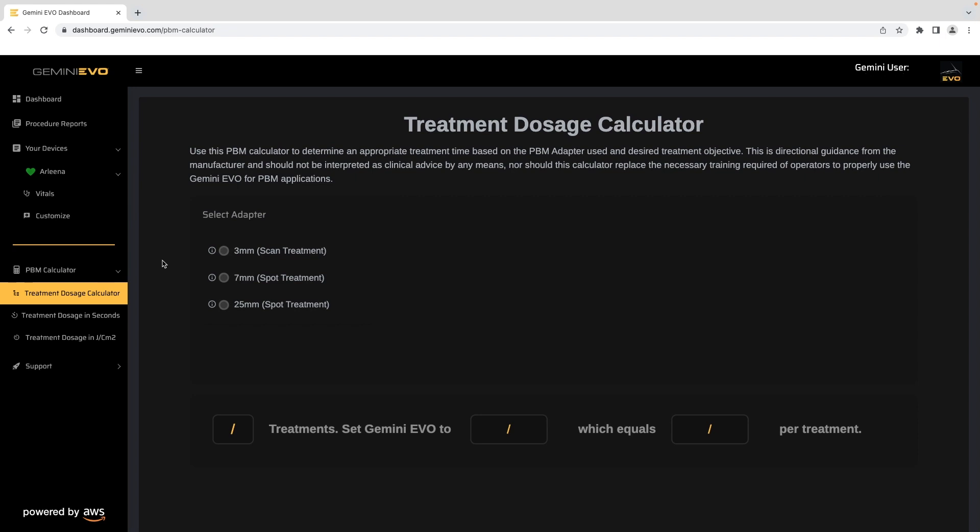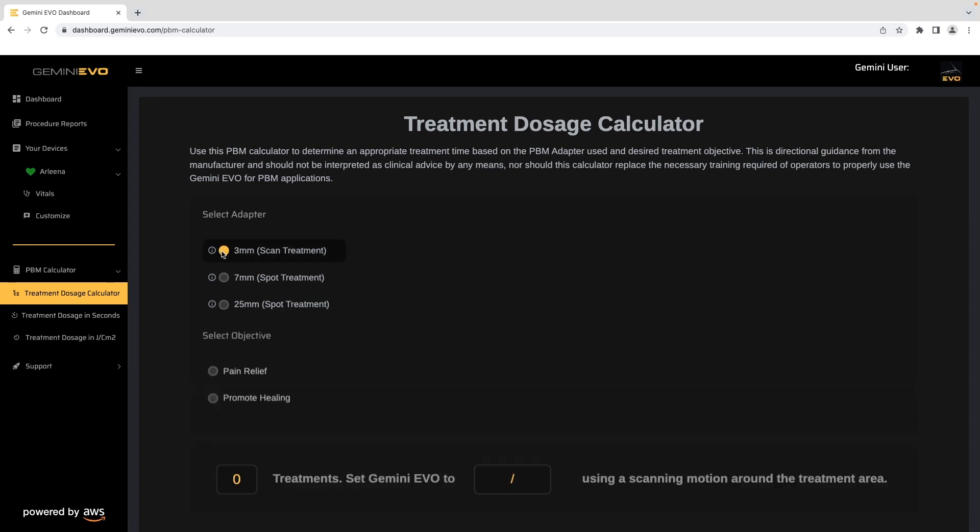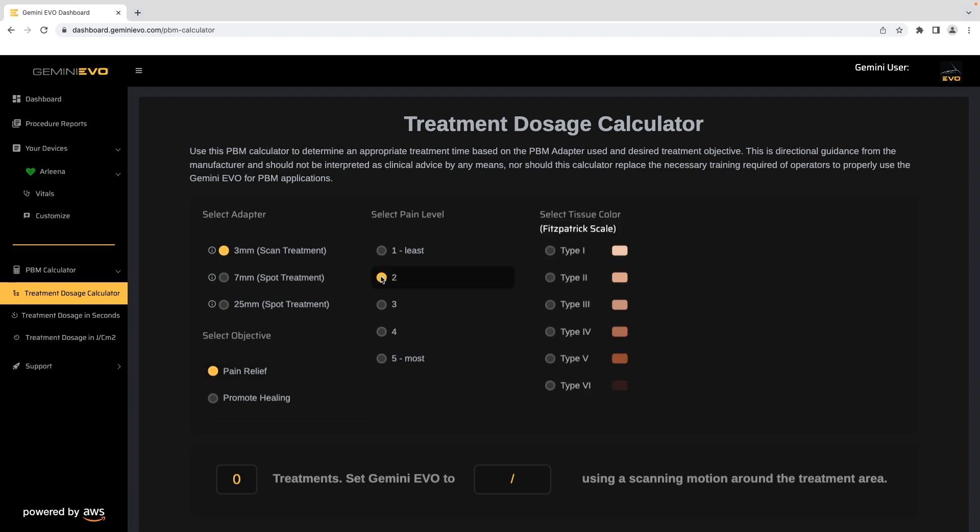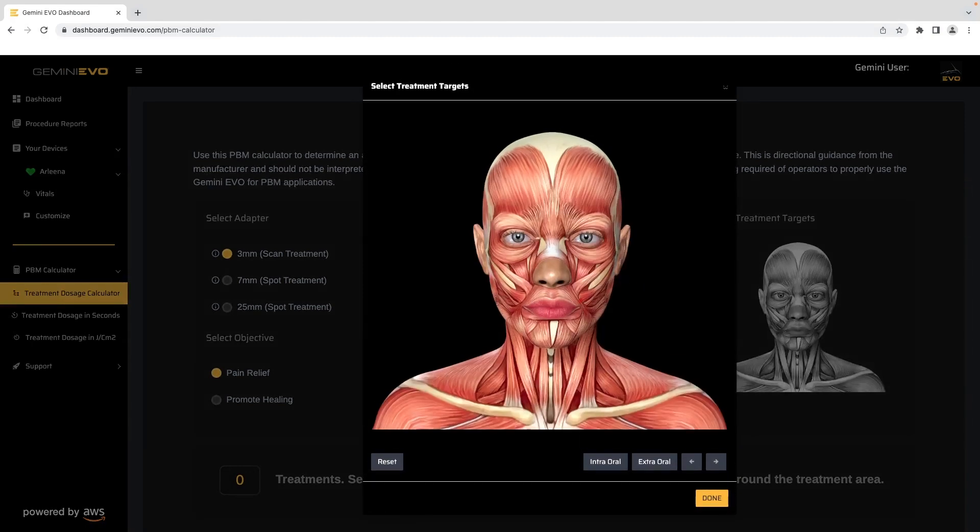The treatment dosage calculator settings let you visualize PBM treatments based on adapter objective, pain level, tissue color, and treatment areas.